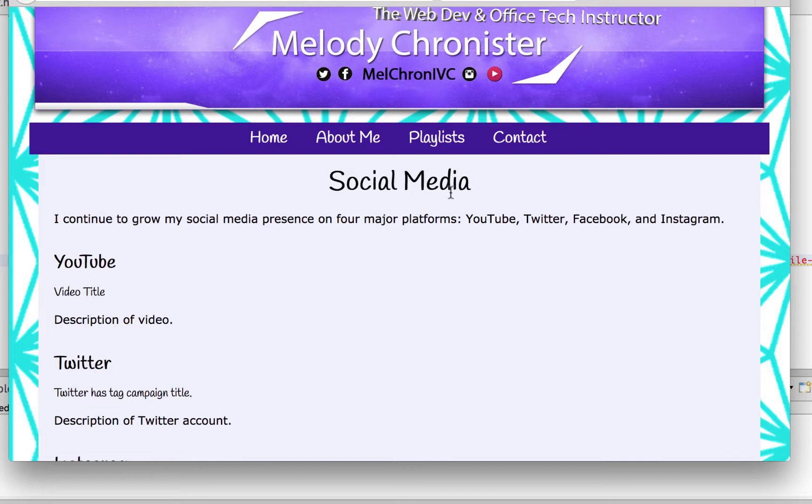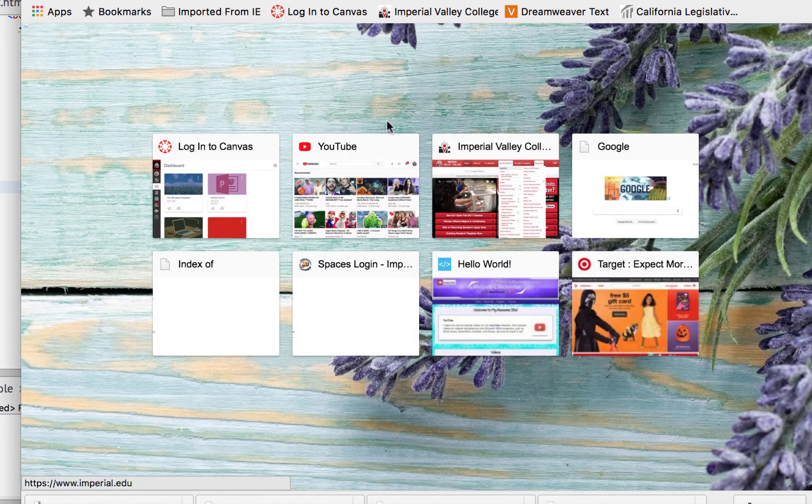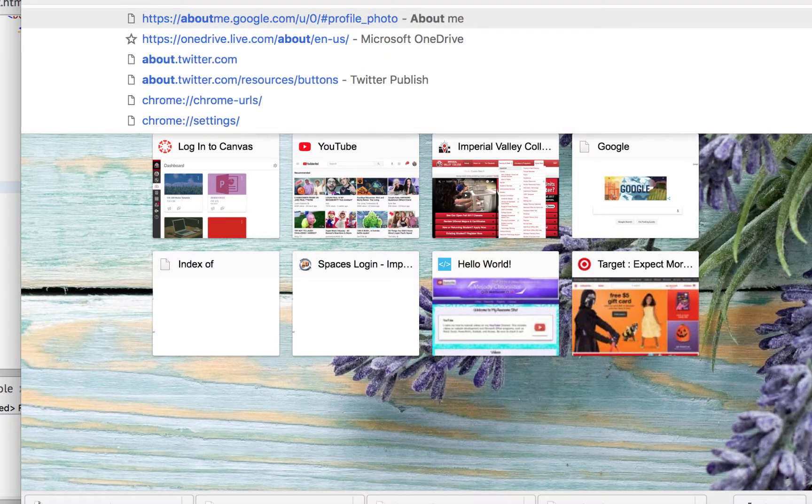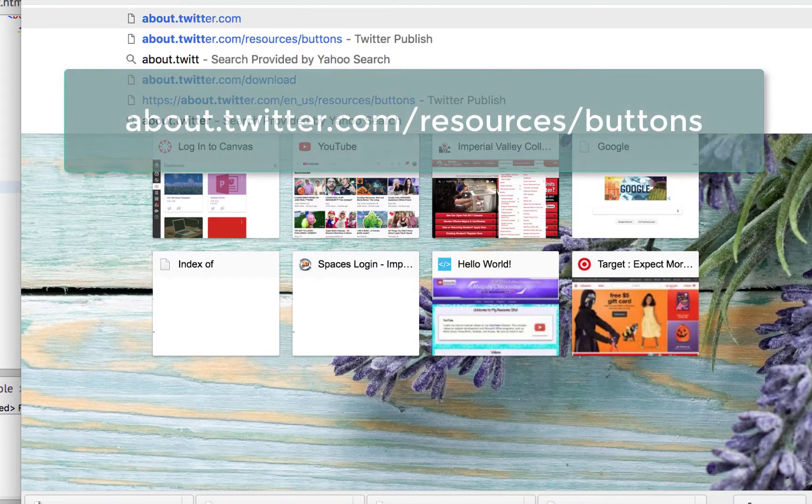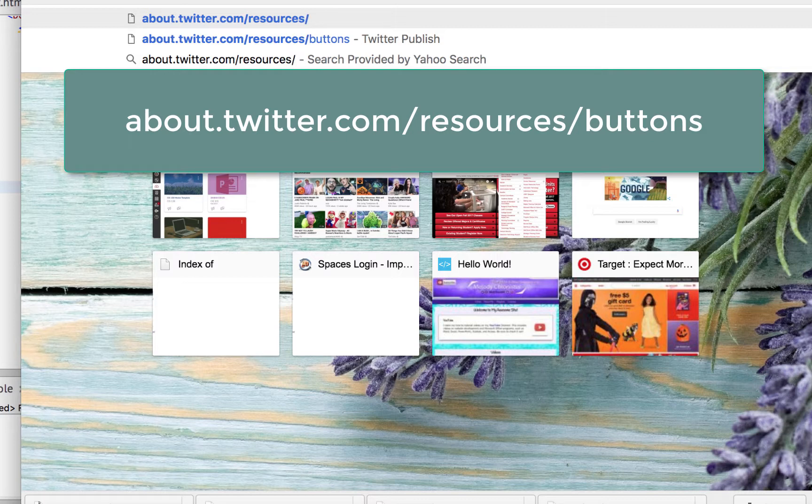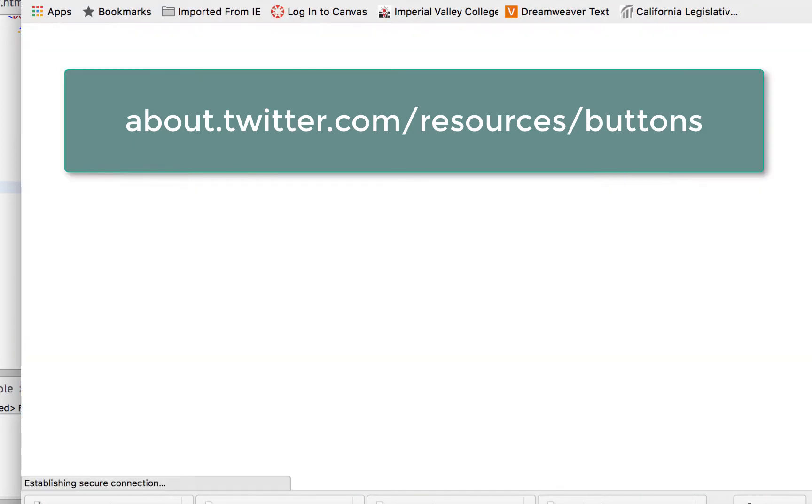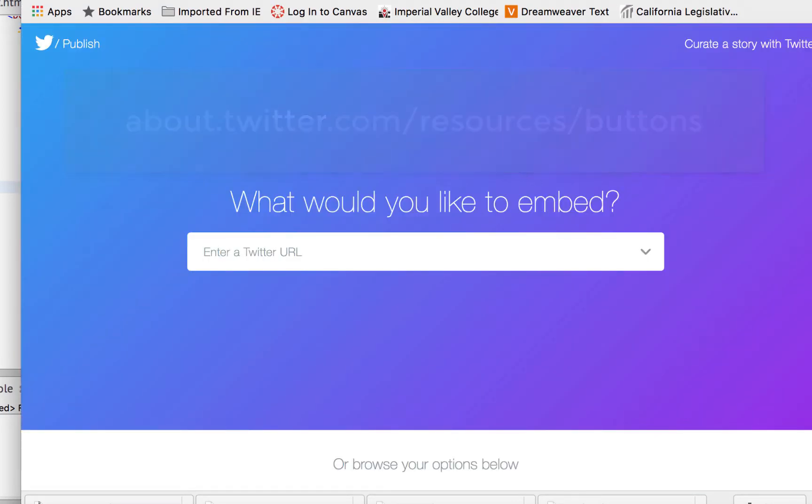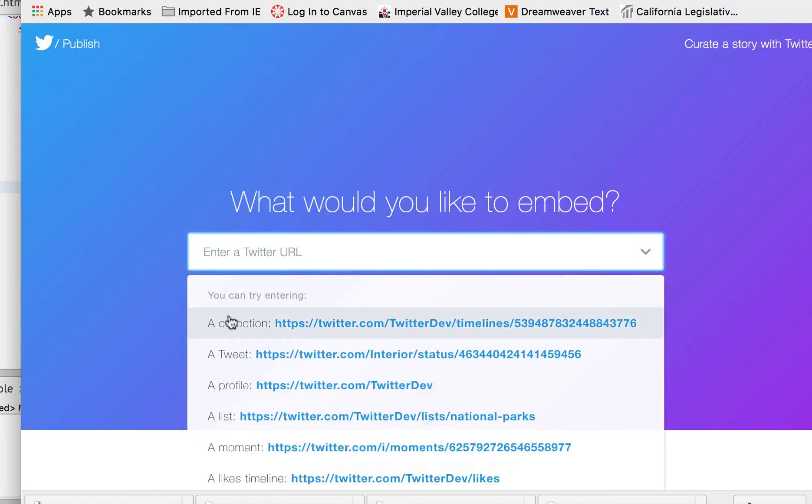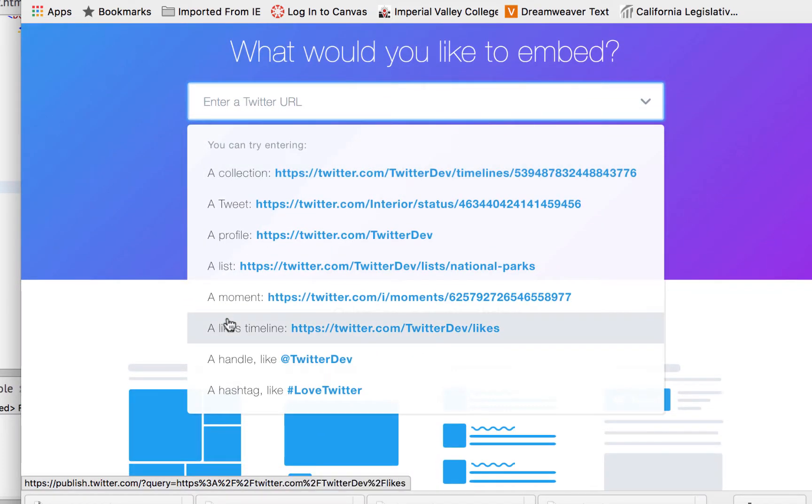Let's put the Twitter button in and then we can see what it looks like on the server. To put the Twitter button in, we're going to type about.Twitter.com/resources/buttons, hit enter, and it'll ask us what we would like to embed. Oh, the possibilities! Twitter is the best when it comes to widgets - they have so many widget options it can truly become overwhelming.